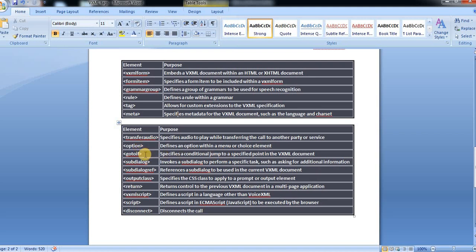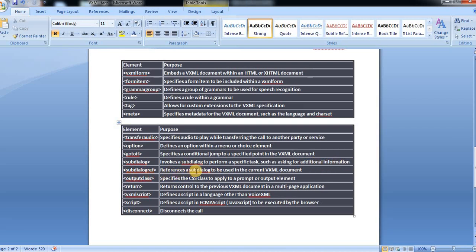Option, go if, go to if, subdialog. Subdialog invokes a subdialog to perform a specific task, such as asking for additional information. And then subdialog ref references a subdialog to be used in the current VXML document.